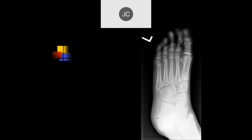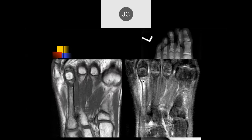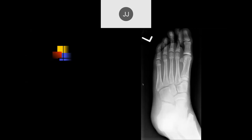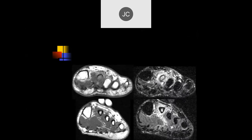Army recruits with march fractures are a classic example. Here we have a pediatric patient with a subtle cortical irregularity of the distal fourth metatarsal — a torus or buckle fracture at the distal metaphysis, which is more obvious on MRI. For a torus fracture, you would just immobilize it, maybe with a boot. It doesn't really need any treatment — it'll be fine.